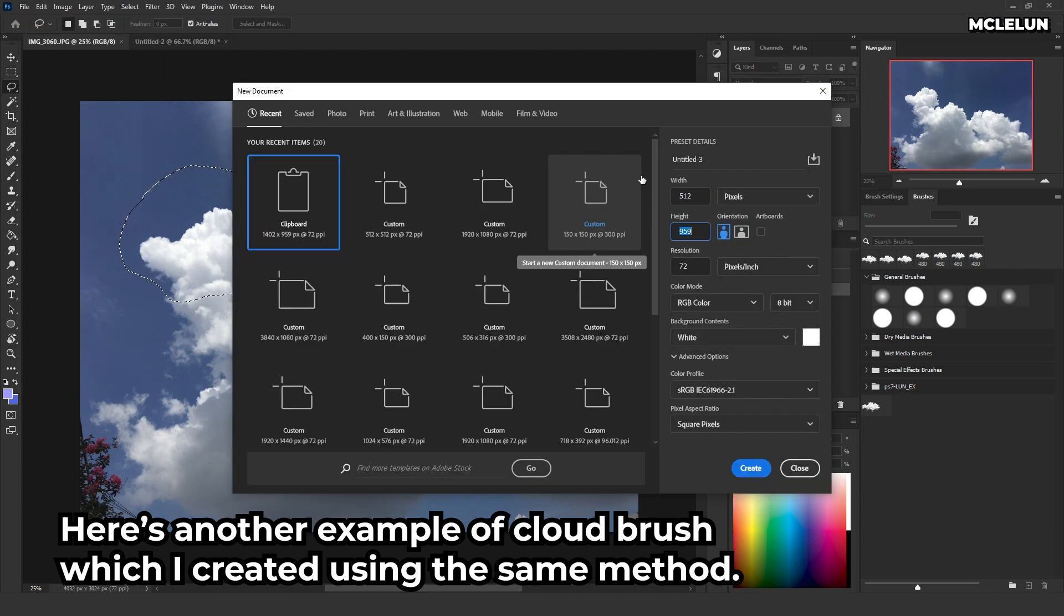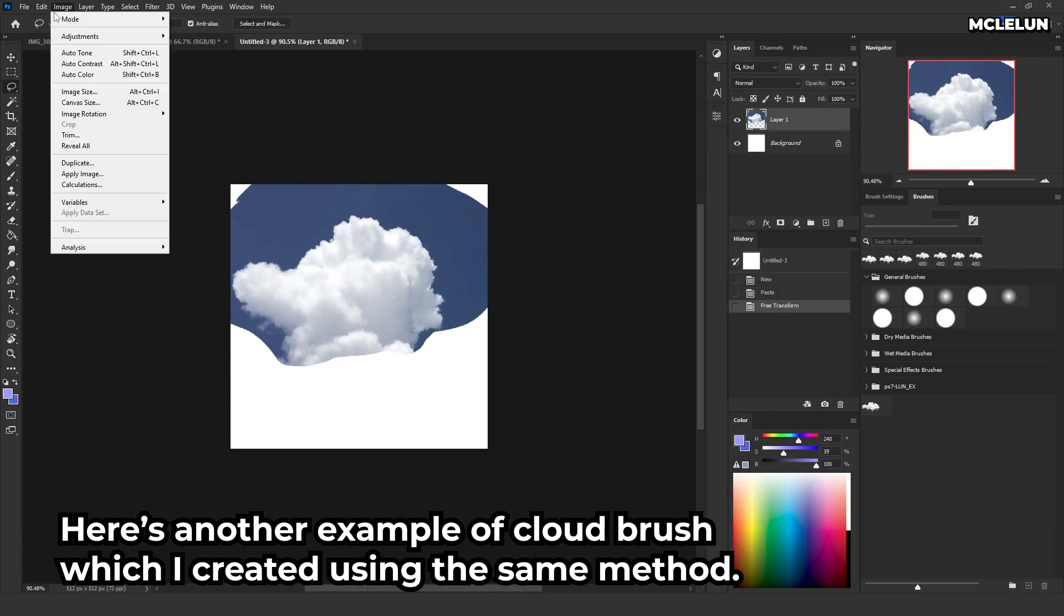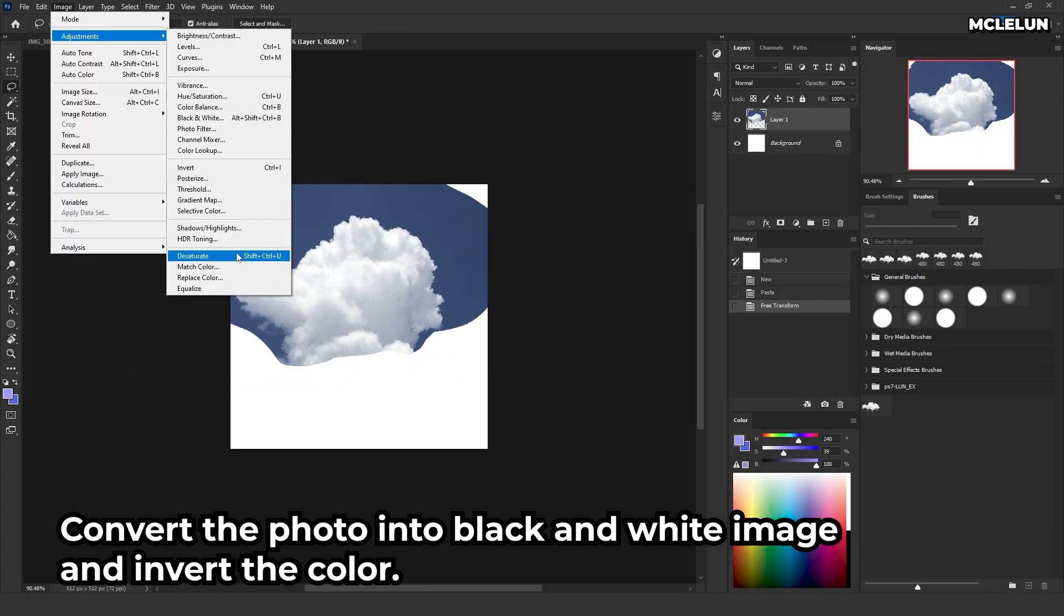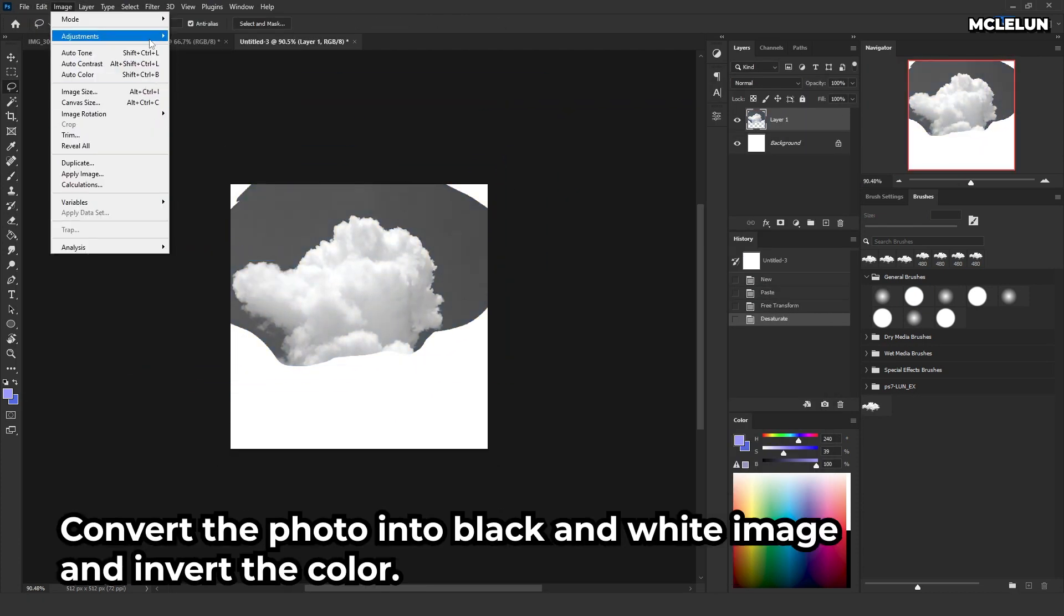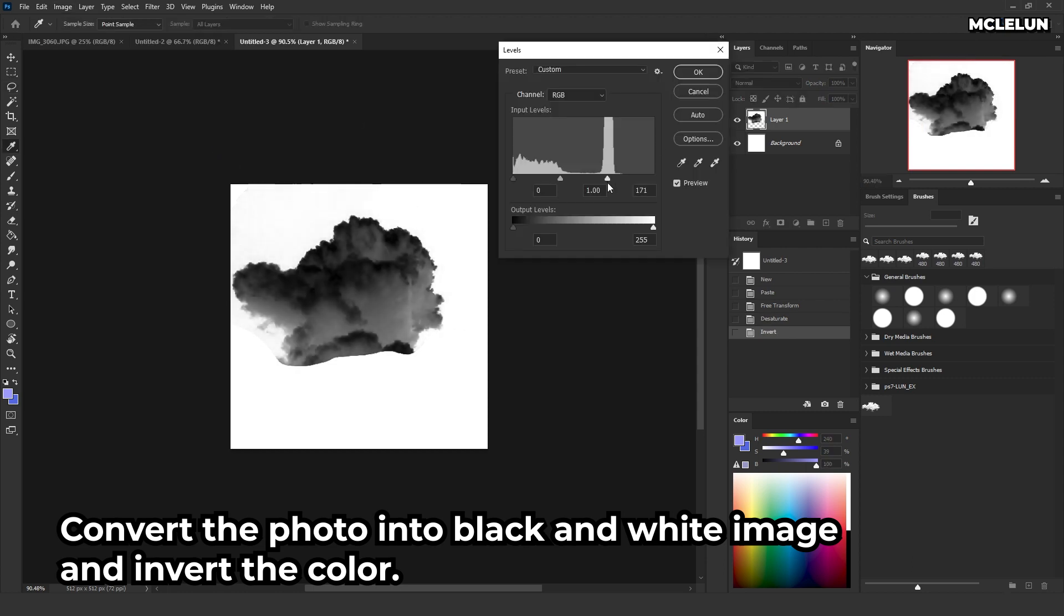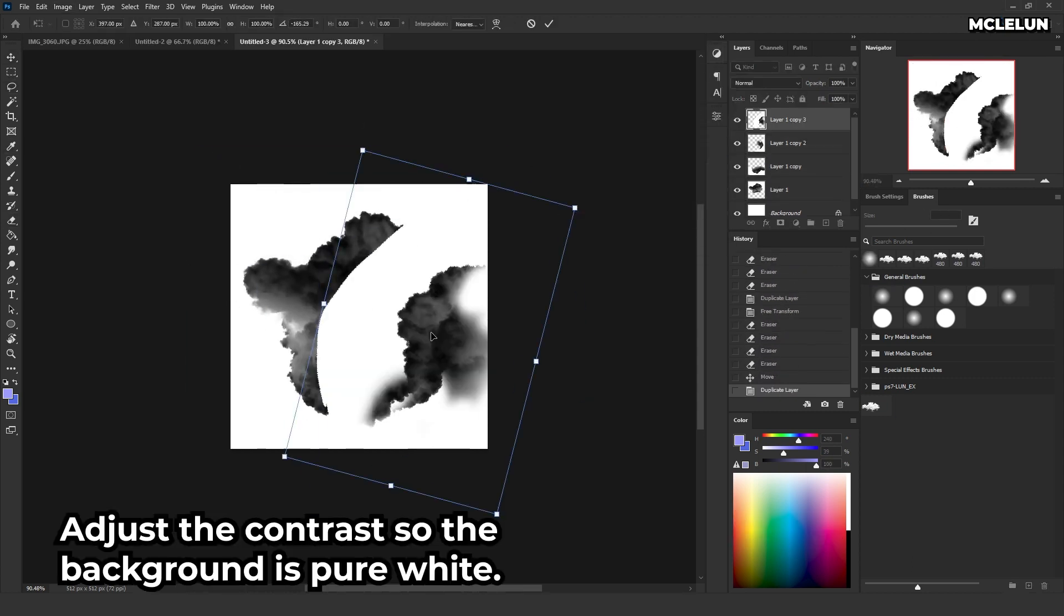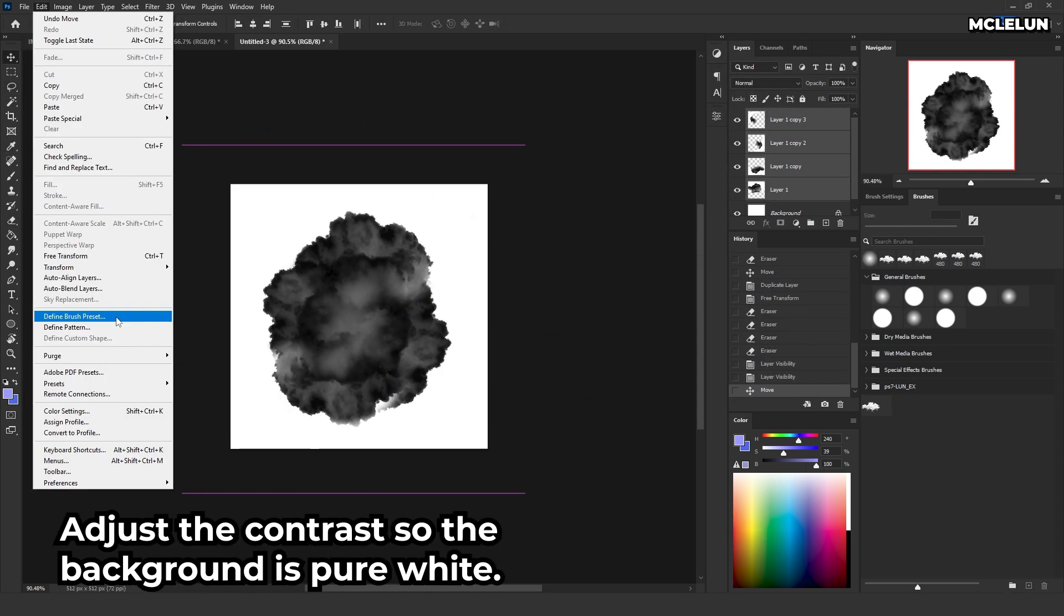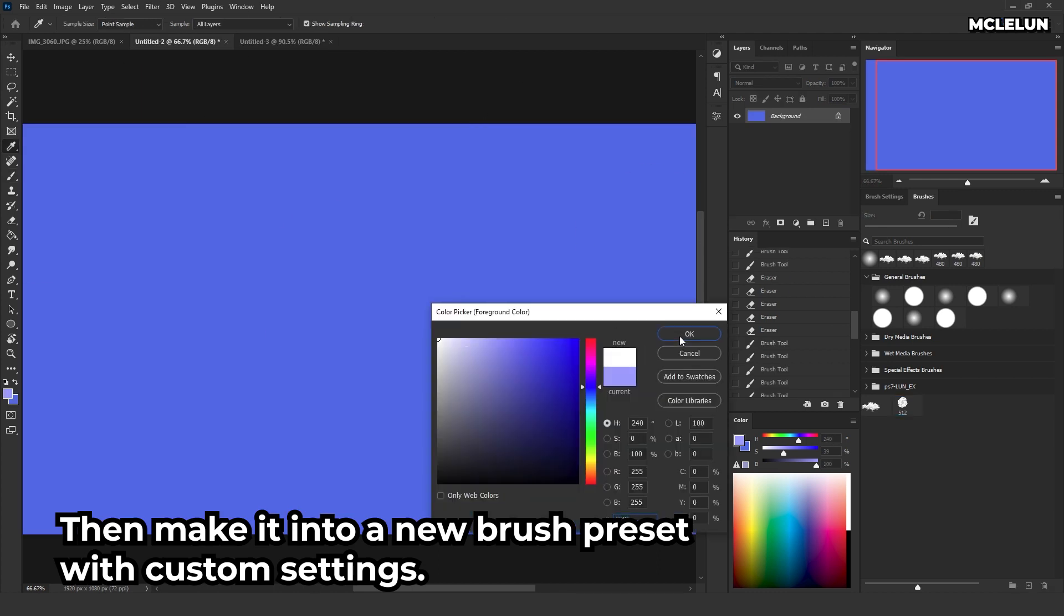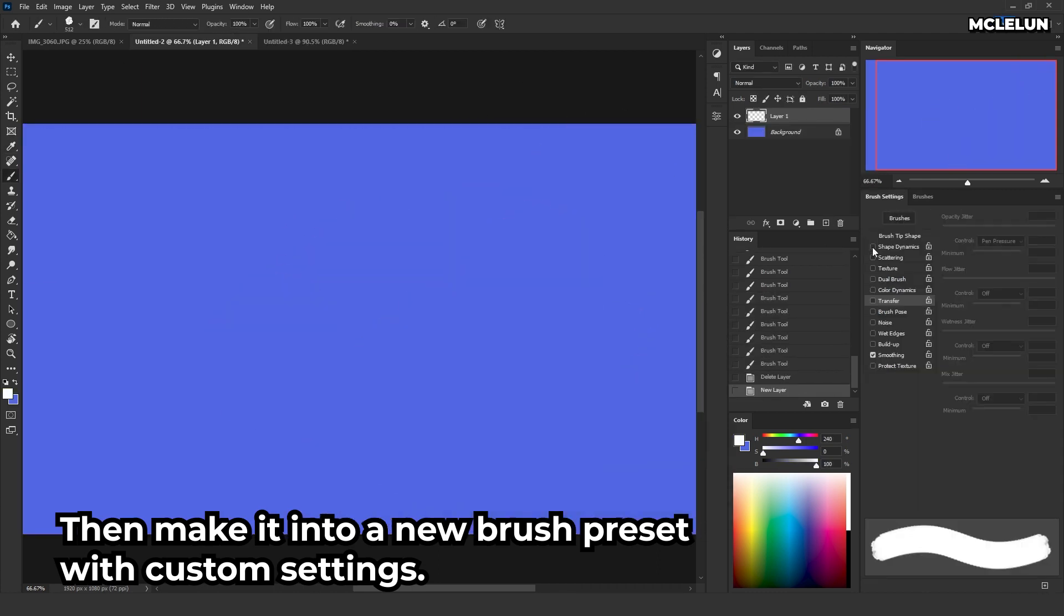Here's another example of a cloud brush, which I created using the same method. Convert the photo into a black and white image and invert the color. Adjust the contrast so the background is pure white. Then make it into a new brush preset with custom settings.